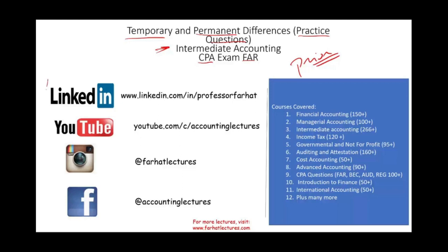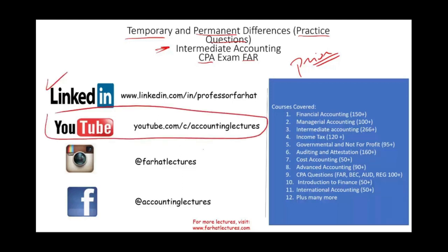I would like to remind you to connect with me on LinkedIn. YouTube is where I house all my 1,500 plus accounting, auditing, tax, and finance lectures, and this is a list of all the courses that I cover.